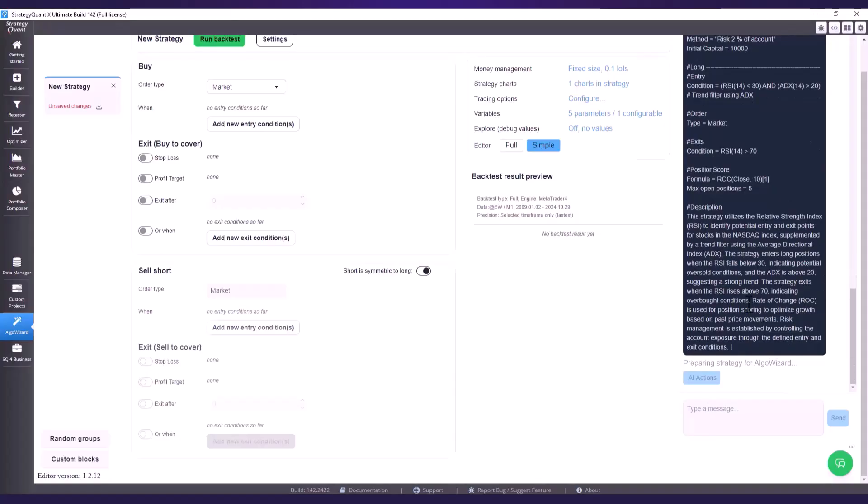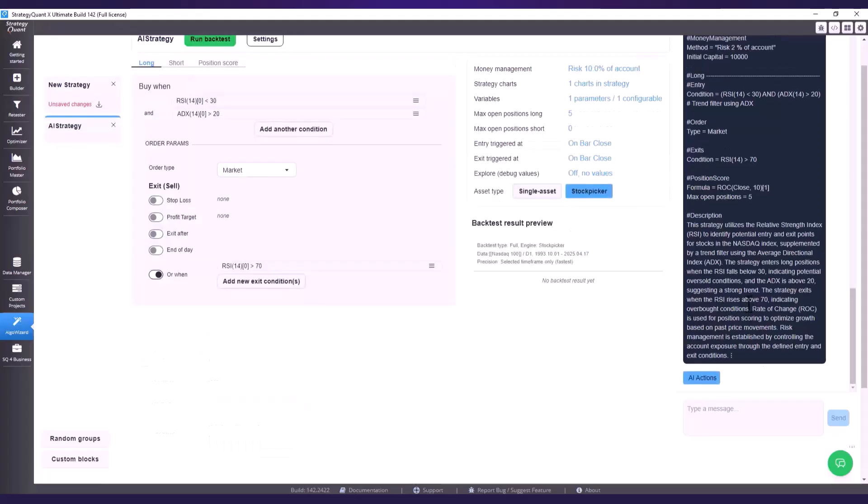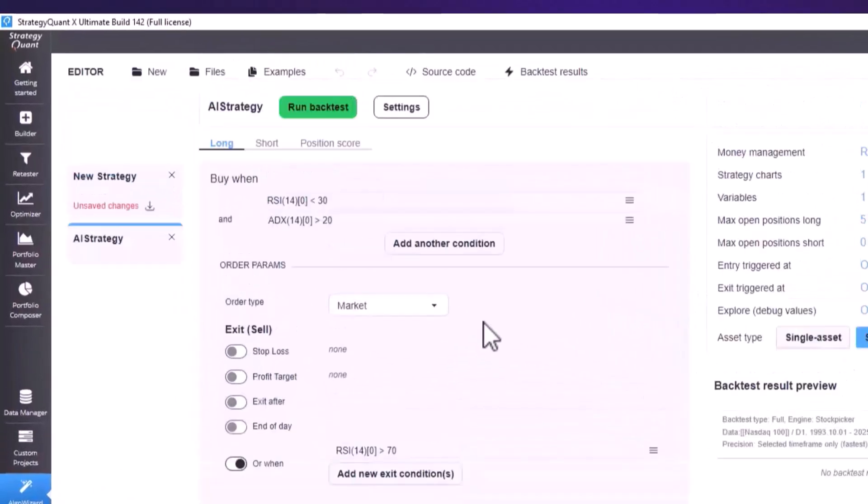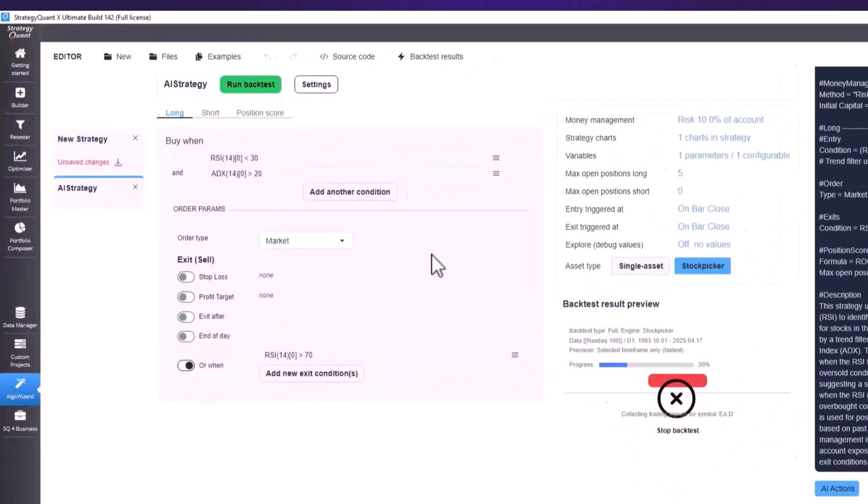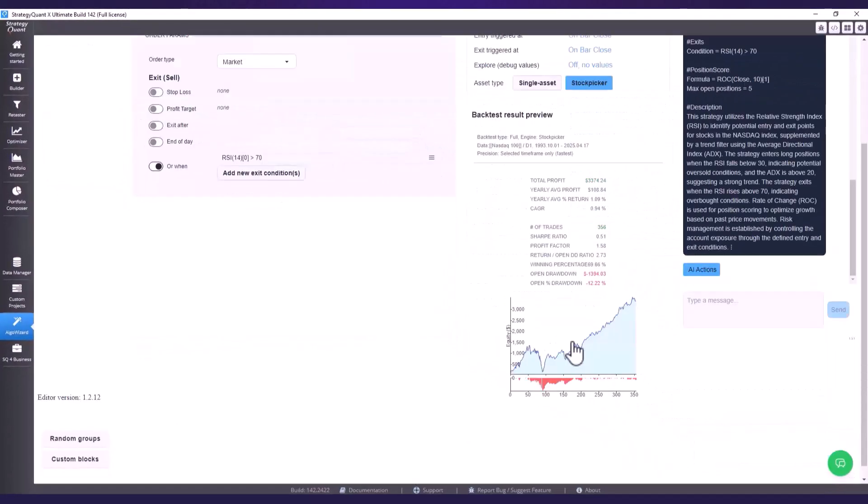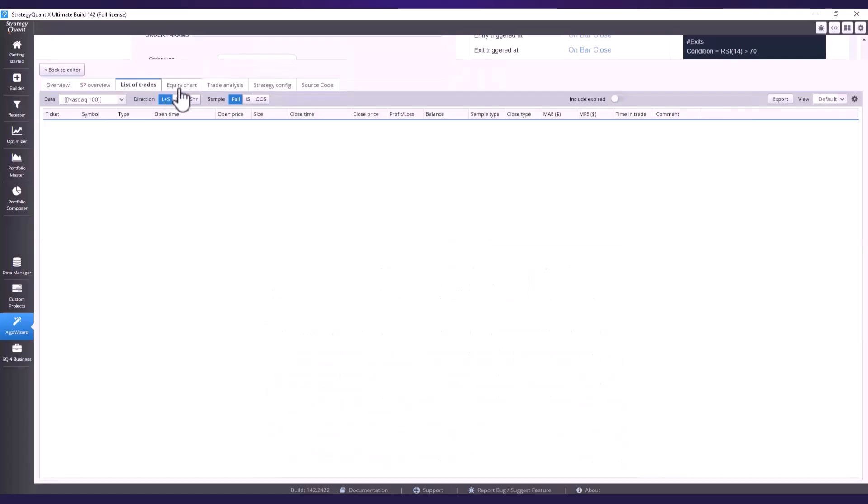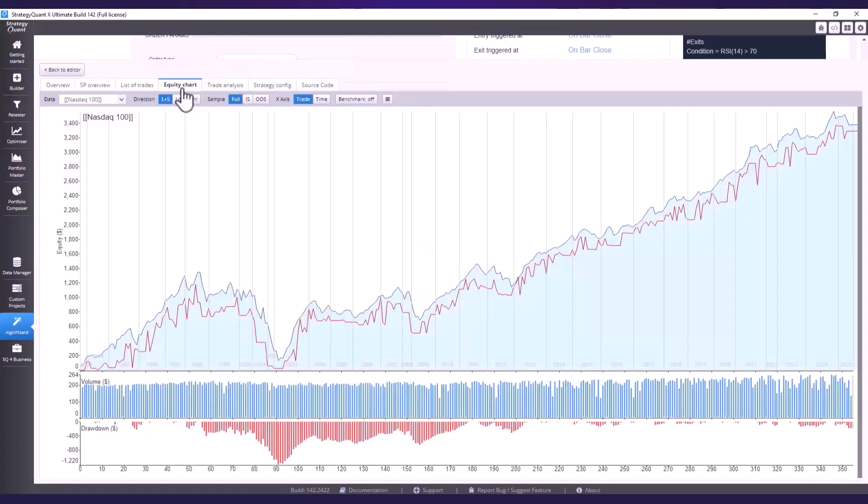And after just a short wait the entire logic is programmed to Algo Wizard. I click right away to run a backtest and the results of the strategy immediately appear.